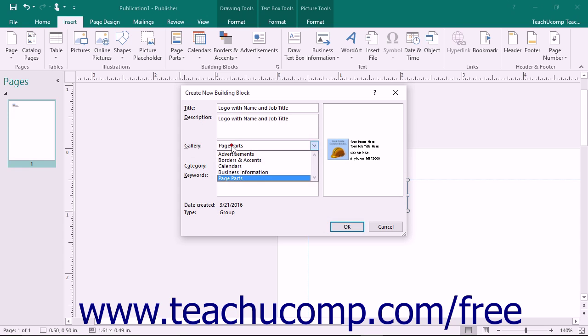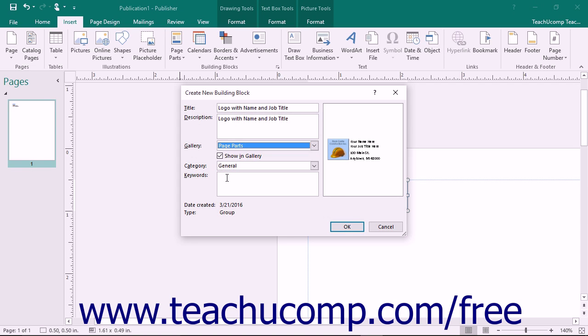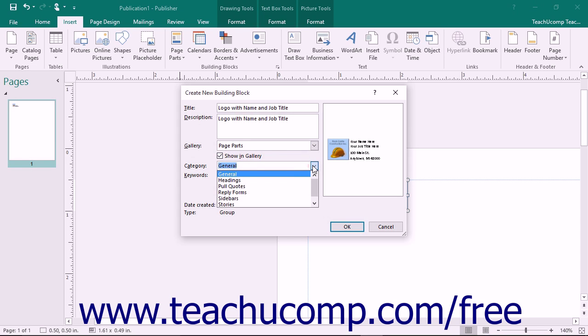You will use the gallery drop-down to choose the type of gallery into which you want to save the content. To ensure the content is available in the gallery, make sure that the show in gallery checkbox is checked. Use the general category drop-down to either choose an existing classification category or create a new category for classification purposes.